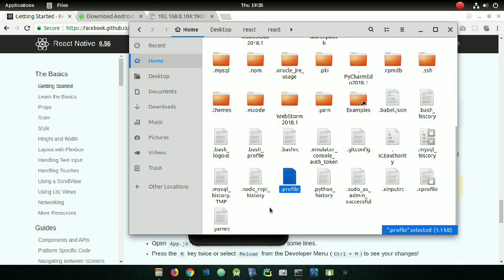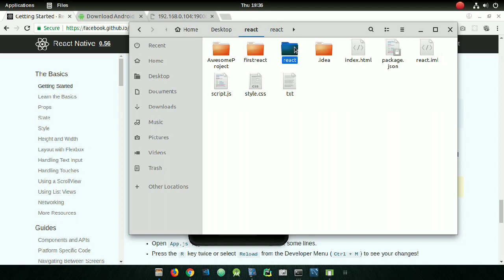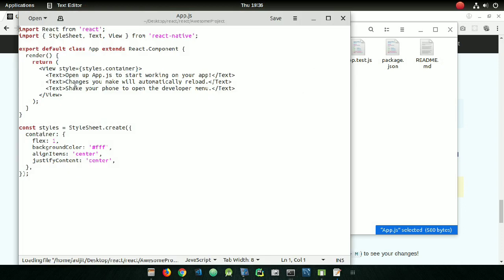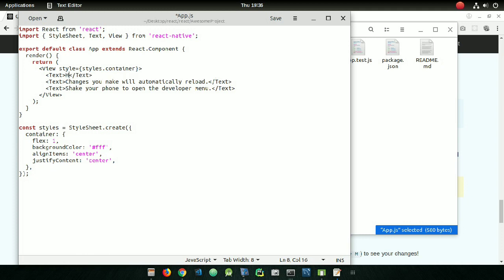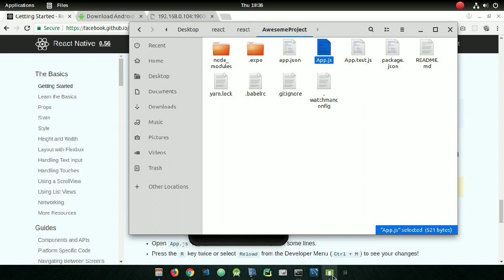If you want to edit your application, go to your file manager, open the React Native project folder where you saved your project, and open the 'app.js' file — that is the root JS file. I am going to change the text to show you that changes are reflected live. I am writing 'Head Subscribers' on the first line and my channel name 'Tech Hacks' on the second line.